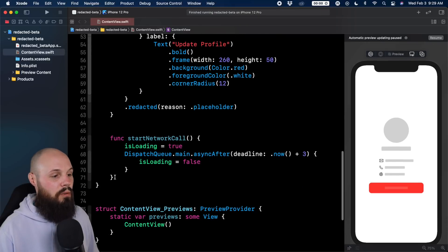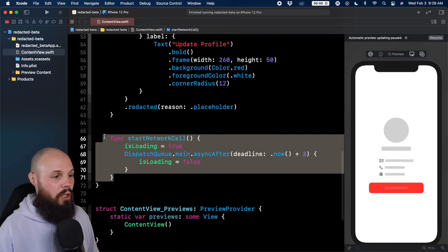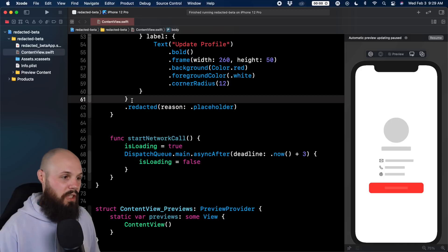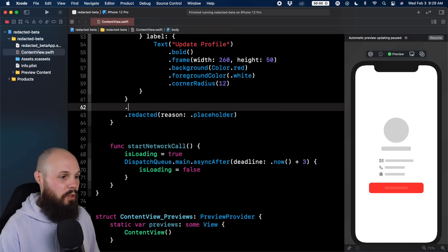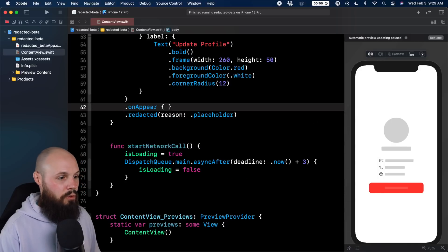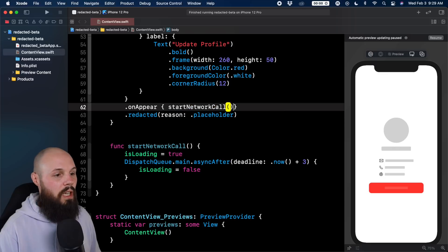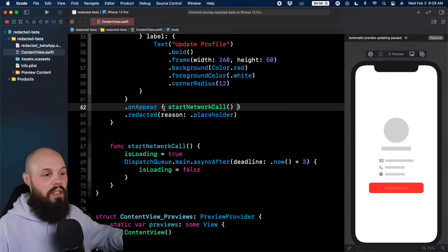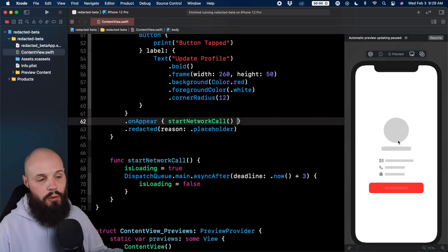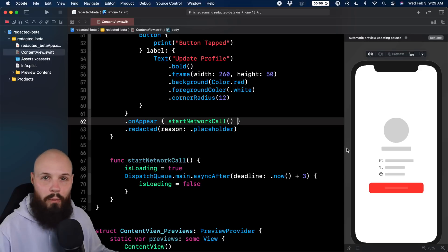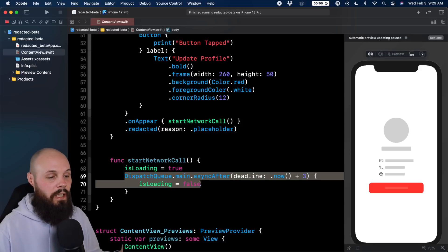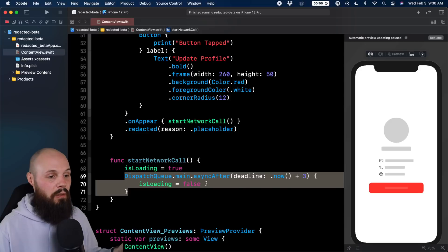When do we want to call startNetworkCall? We're going to do that onAppear for our vstack. So dot onAppear closure, we'll do startNetworkCall. There you go. So anytime our vstack appears, we're going to make this network call to download the profile. Again, we're faking it. We're not actually downloading it, but we're simulating that it's going to take three seconds to download.